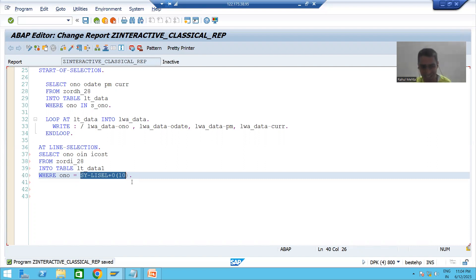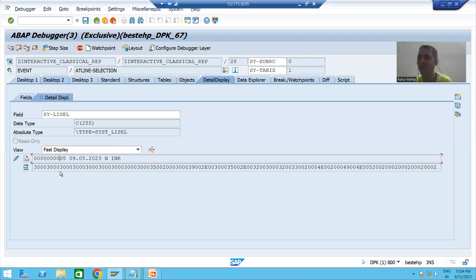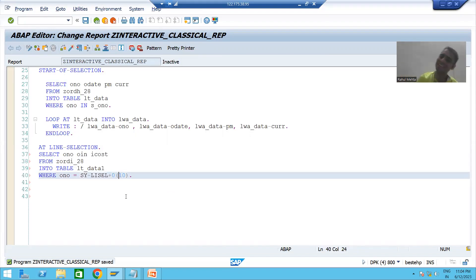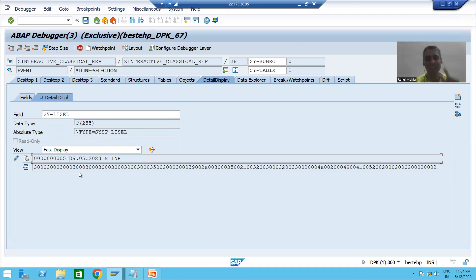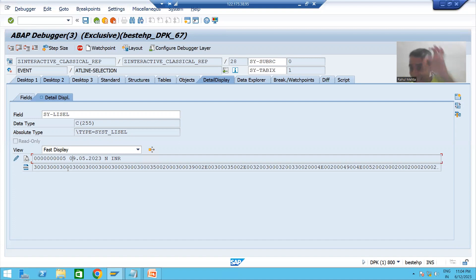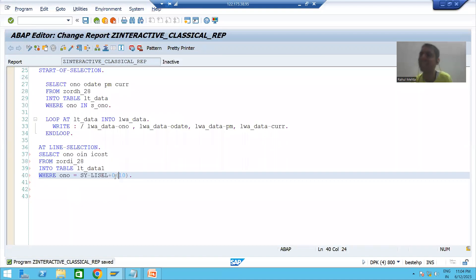My simple understanding: suppose you have a column that only takes 8 characters — then how can you write 10 characters there? Simple example: if we have a WHERE condition on date, can I still go for 0(10)? I cannot. Then how will I write it? Date starts at position 11 — count: 0,1,2,3,4,5,6,7,8,9,10,11. From the 11th position, my date is starting. So I will write from the 11th position. Do not cram.